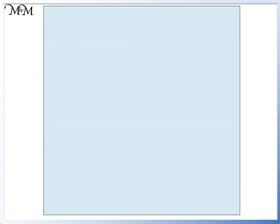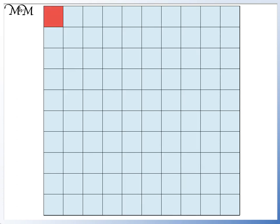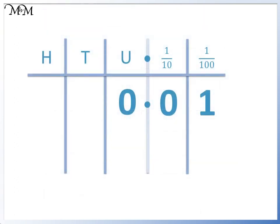We can see this again by looking at the square. It represents 1 or 1 whole. We originally divided it by 10 to move to the tenths column. We have now divided by 10 again to move to the hundredths column. This square is 1 hundredth. Dividing 1 by 10 twice is the same as dividing by 100. Because we have a 1 in the hundredths column, this means that we have 1 hundredth.